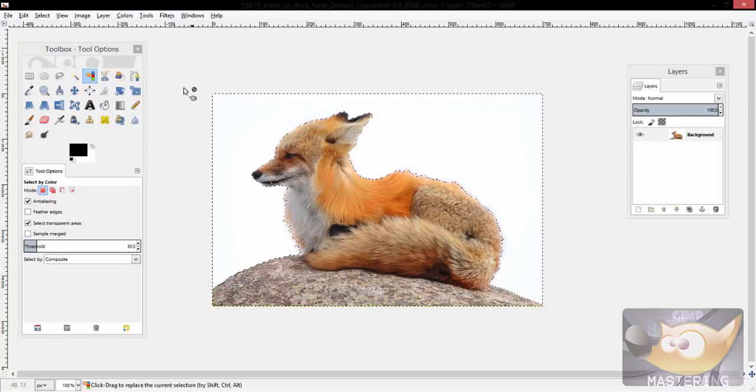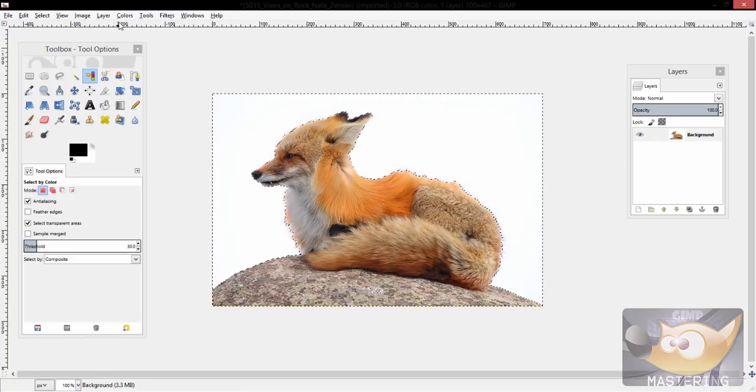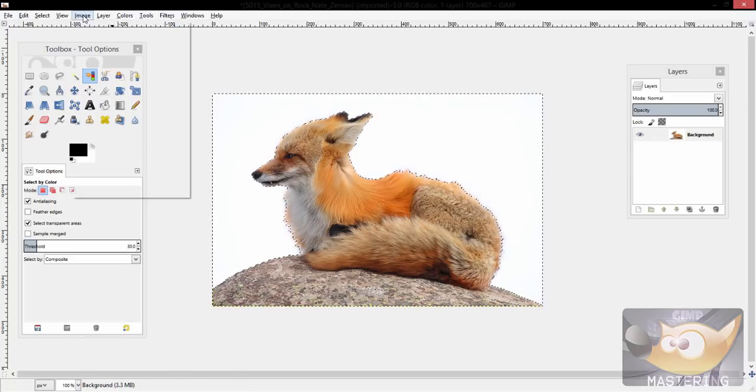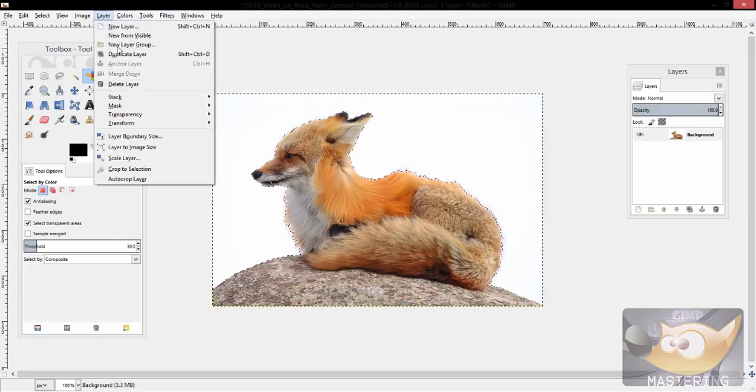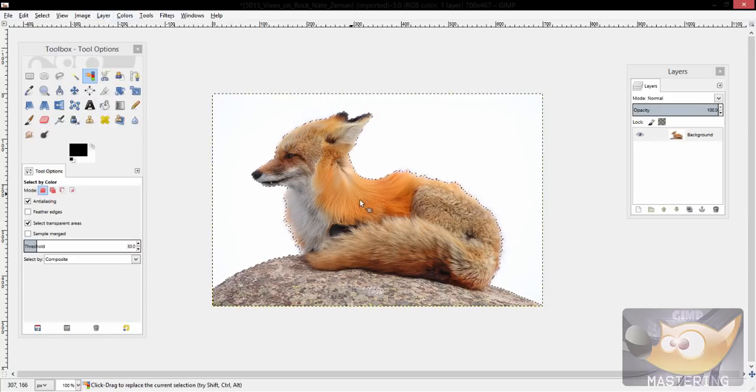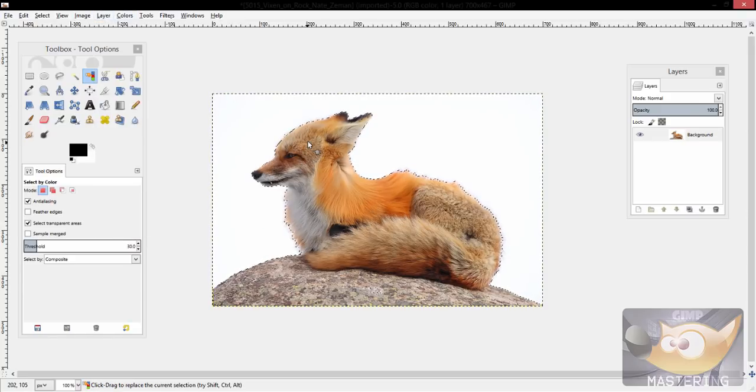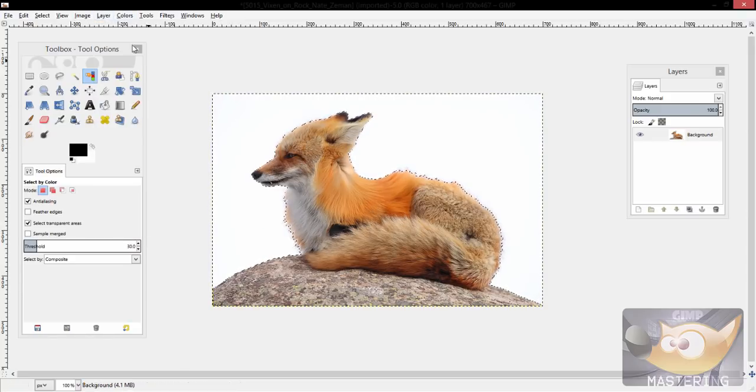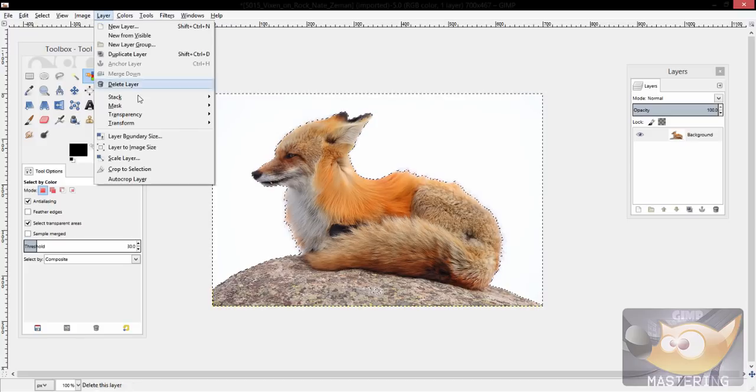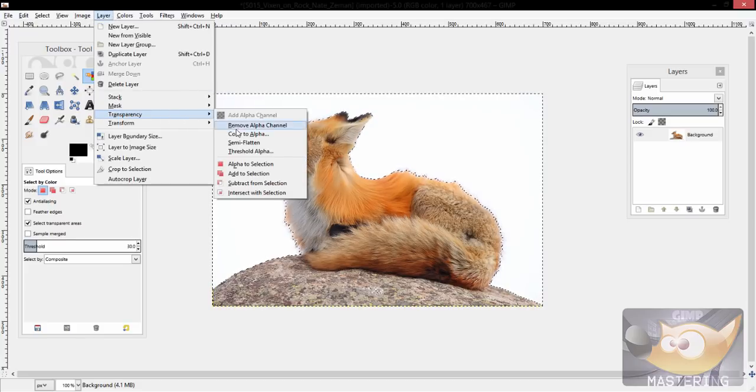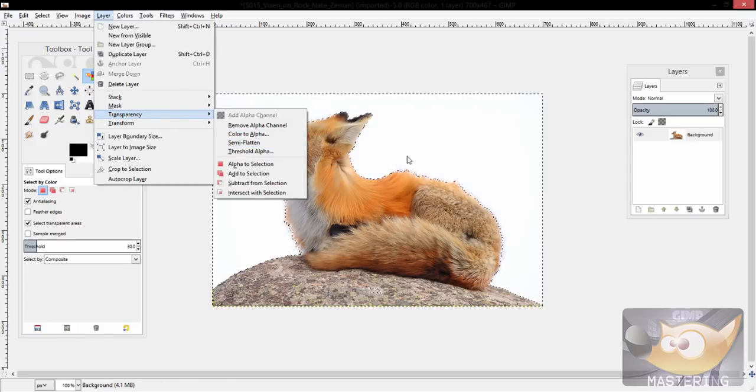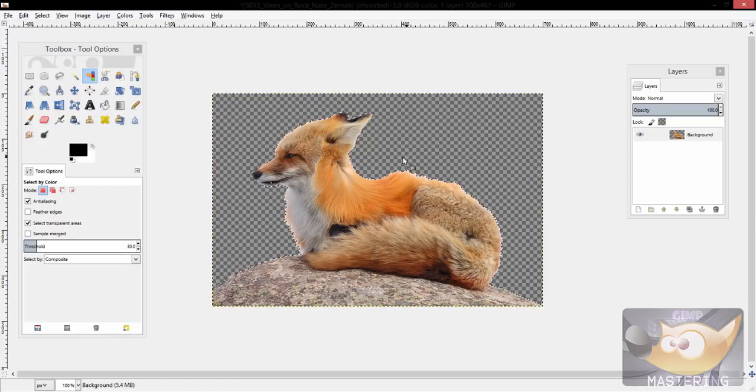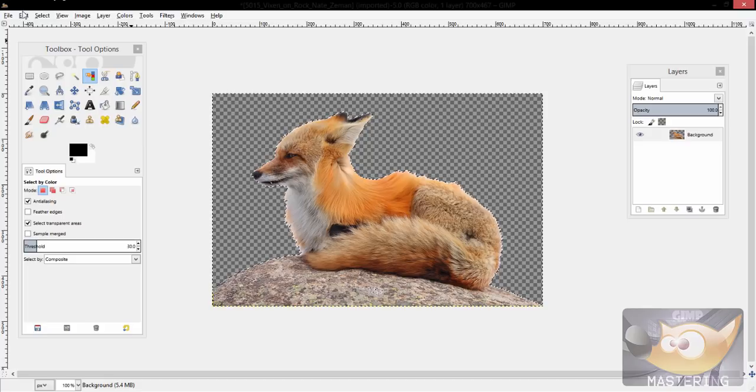And so you just take that area, and then you go to layers, transparency, add an alpha channel. And then you can either go back to transparency and color to alpha, or you can simply press delete on the selection.